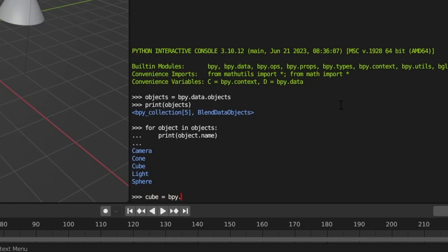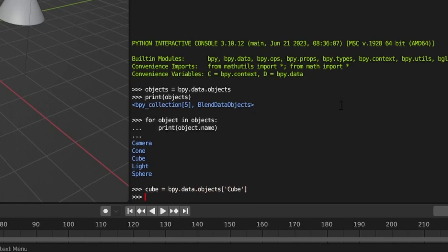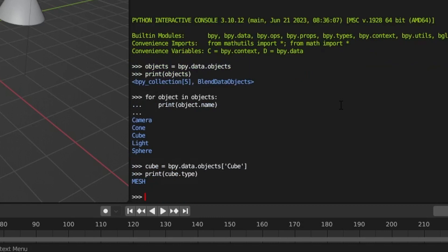To access a specific object by name, you can query the data.object module like a dictionary, with the object name as a key. This returns a single Python object, which you can then use to access its attributes as well.